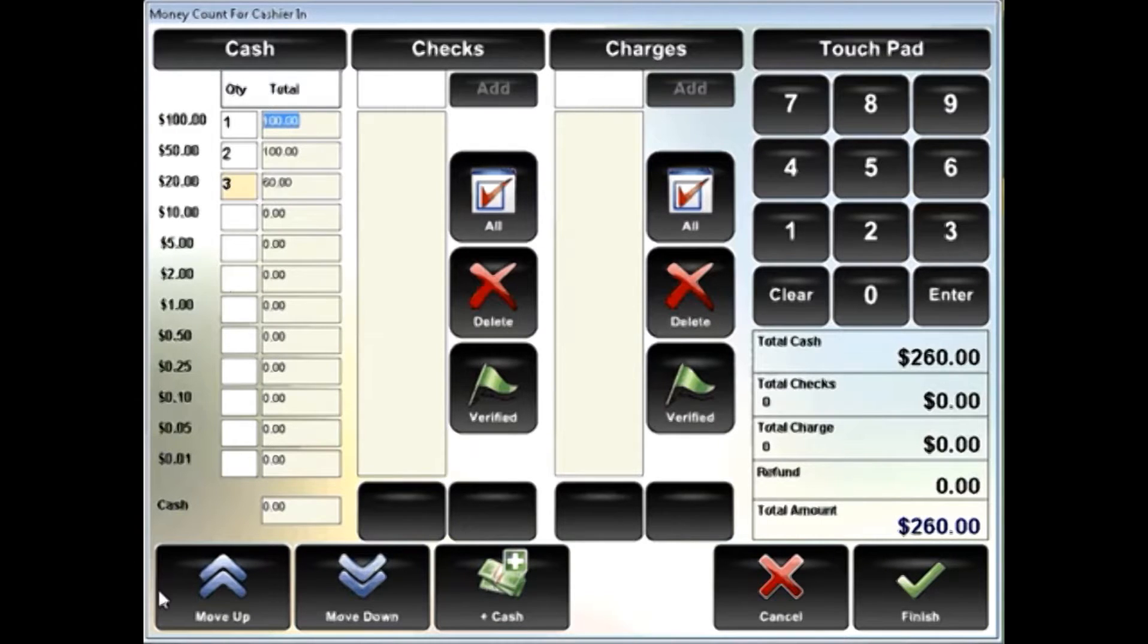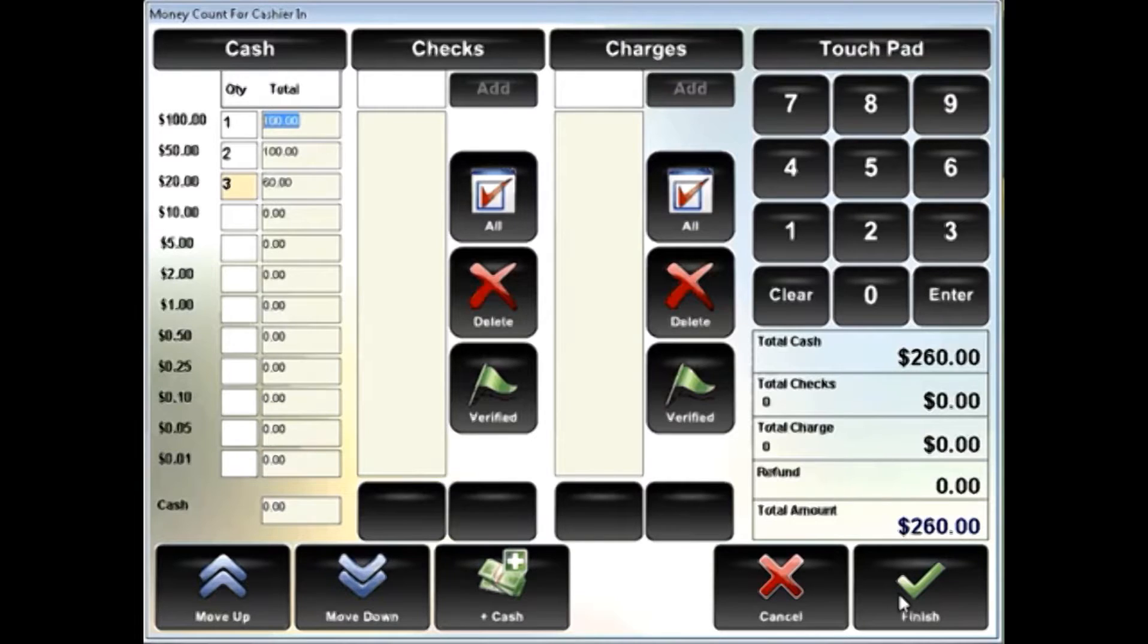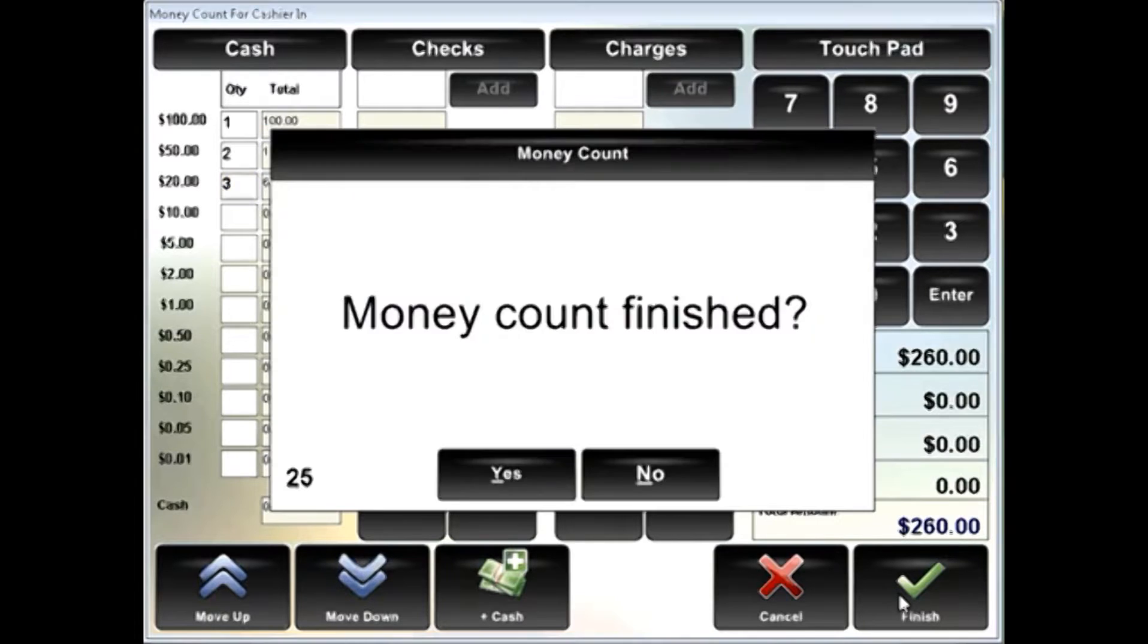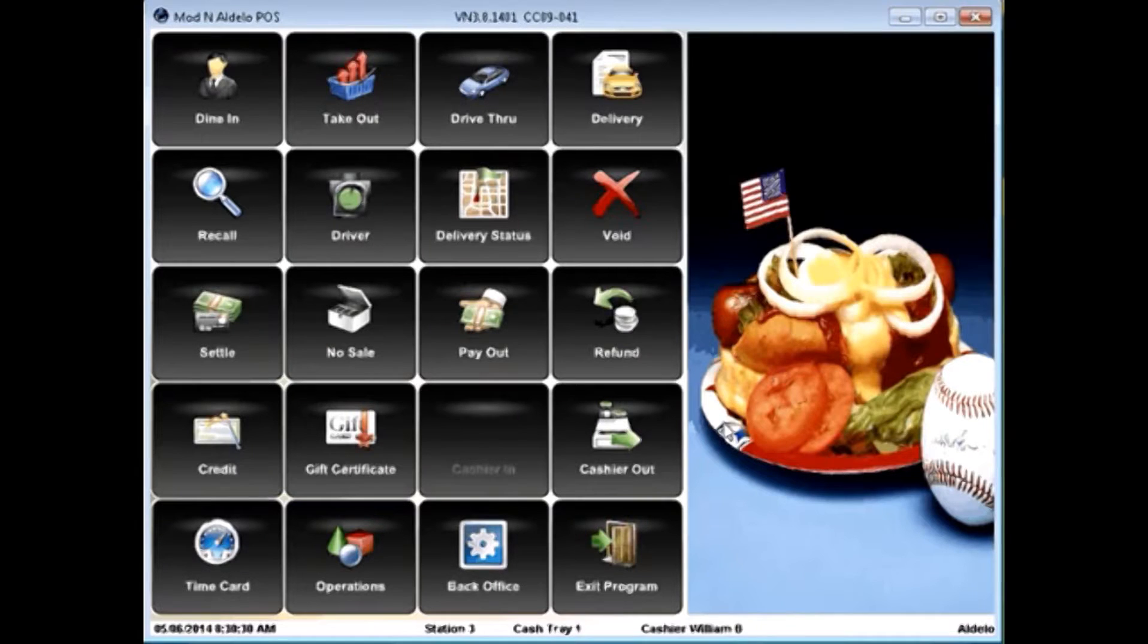Once you've completed your cashier in process, you simply hit finish. It'll ask you if the money count is finished, answer yes, and you're ready to begin.